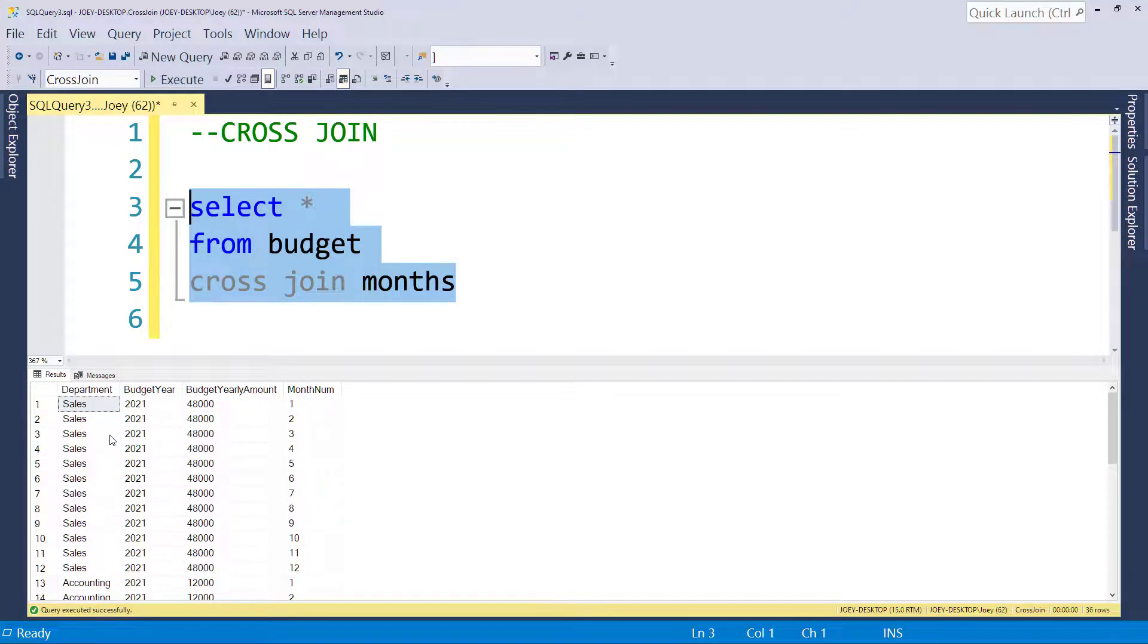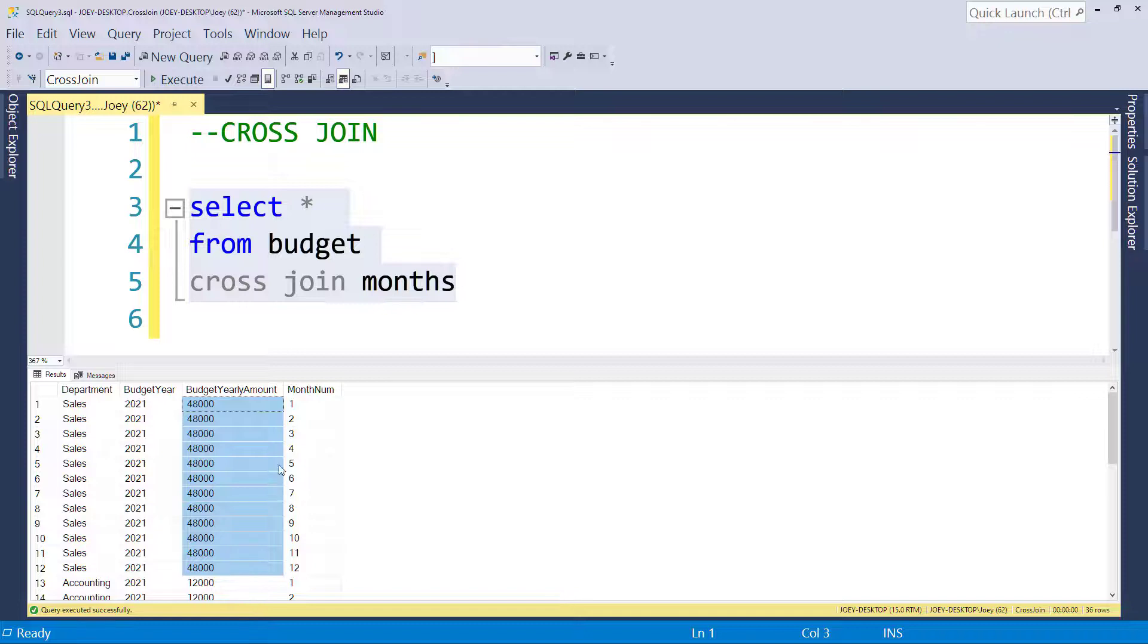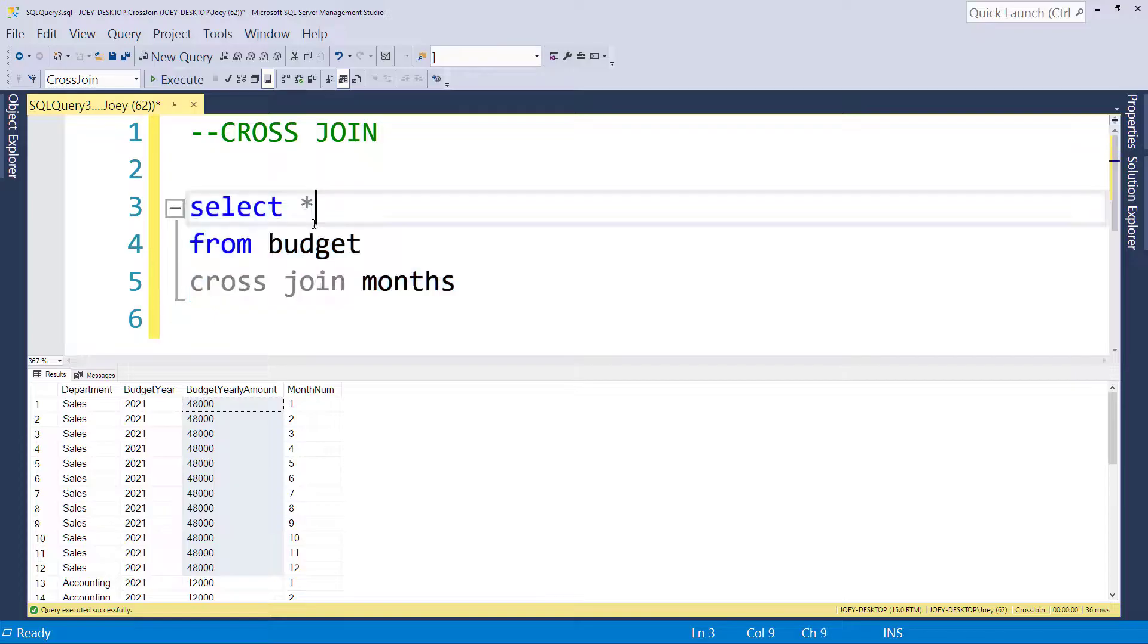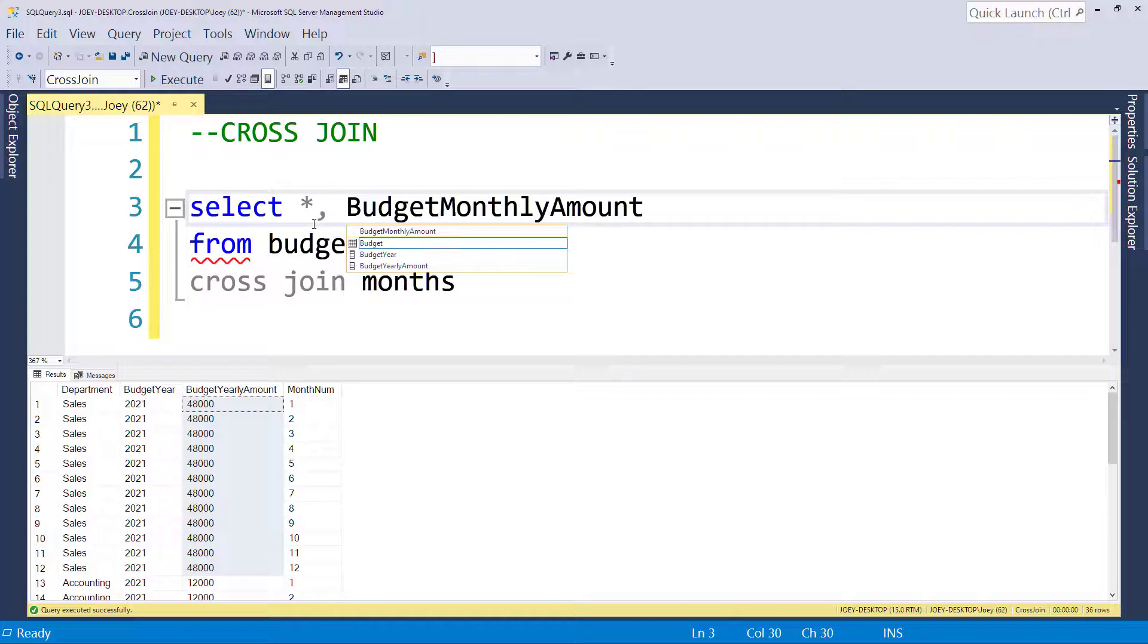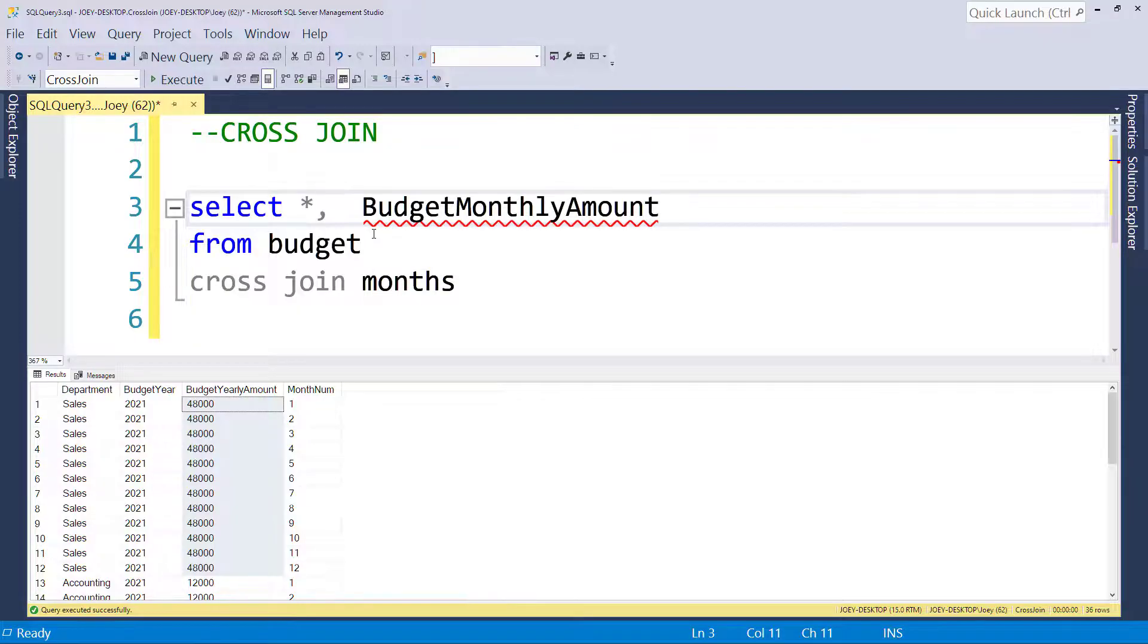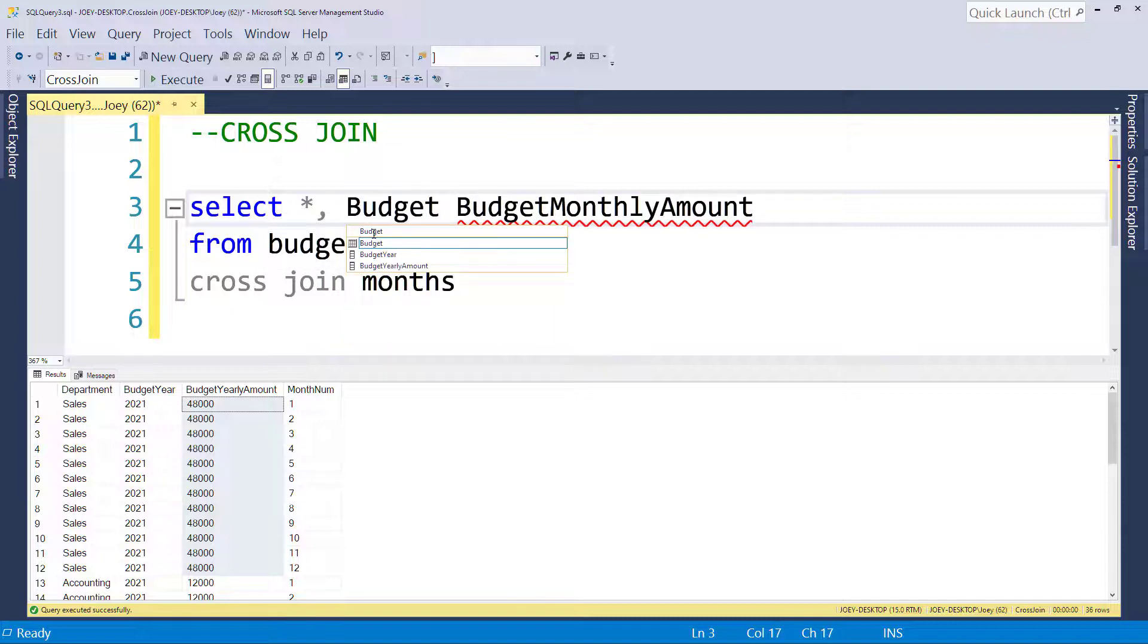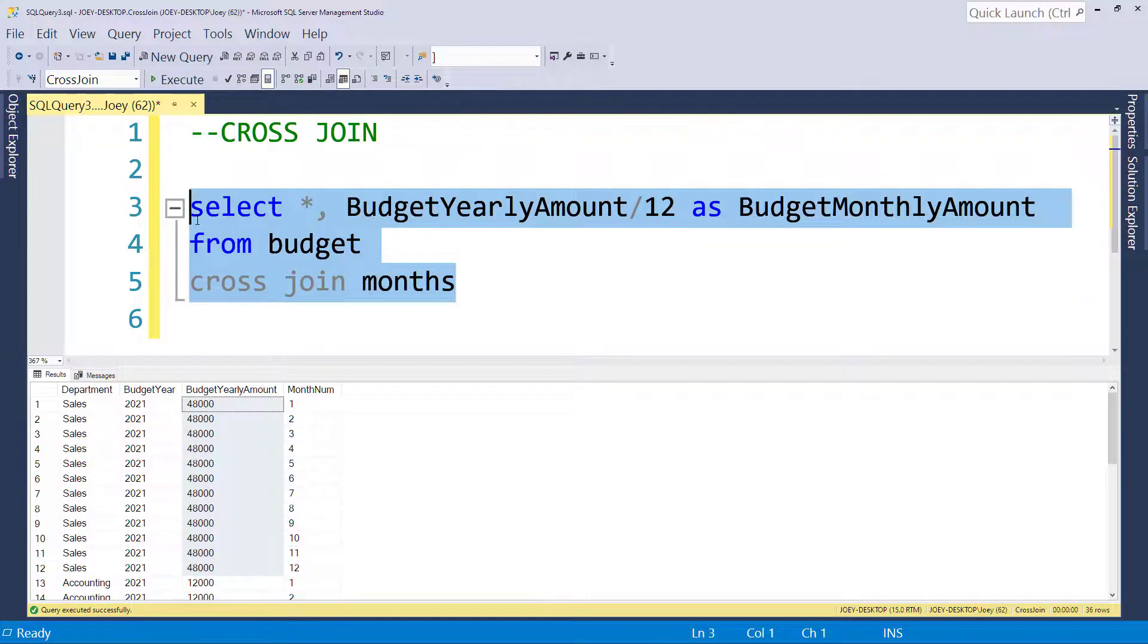All right. So now, for the sales department, we have the budget year and we have the budget amount across all the months. The problem here is that we took the yearly amount and we just have the same yearly amount for each month. Well, that's not correct. That was $48,000 for the full year. So we have to do something else here. So let's add a new column and we'll call it a budget monthly amount. And in this column, we're actually going to take the budget yearly amount and we are going to divide it by 12. Let's see what happens here.